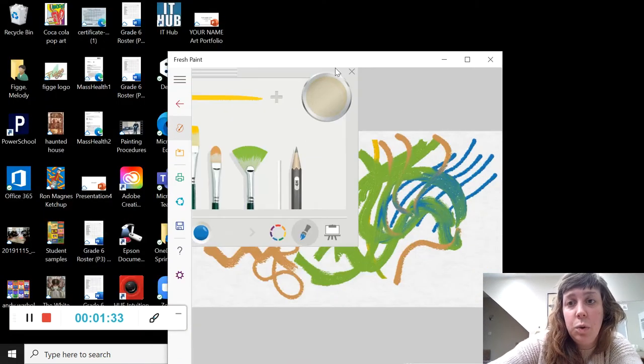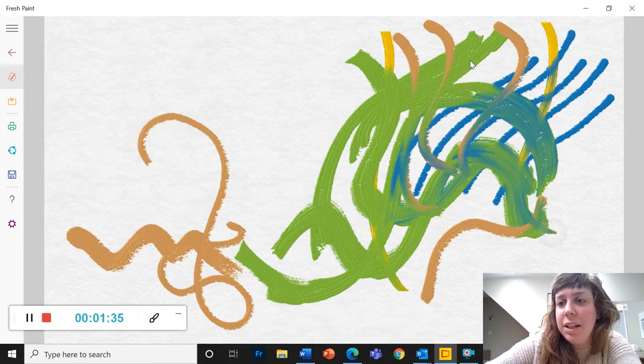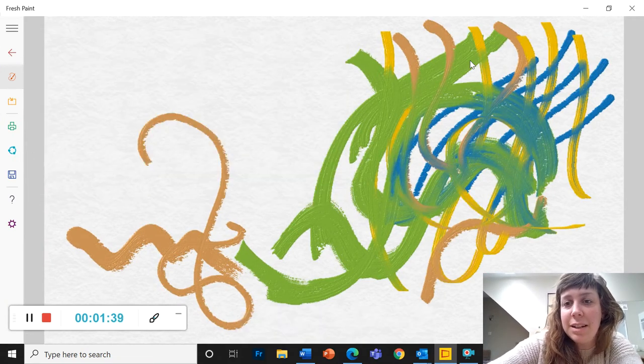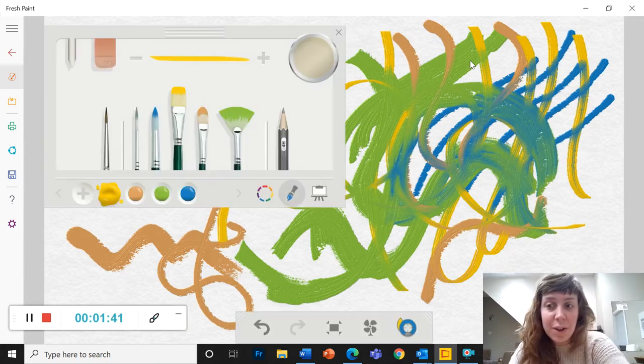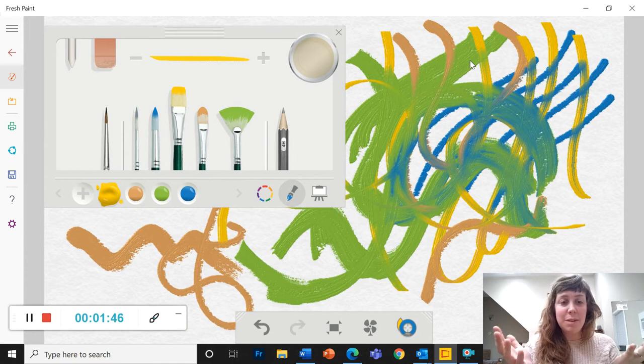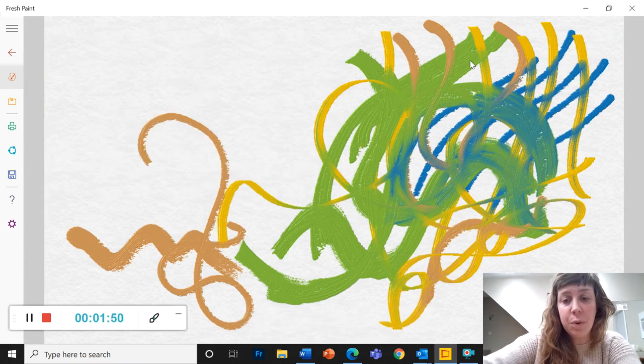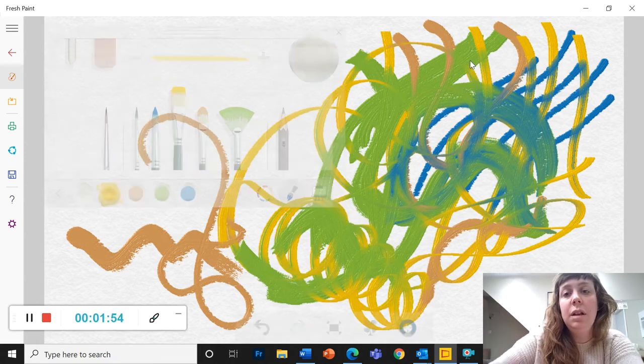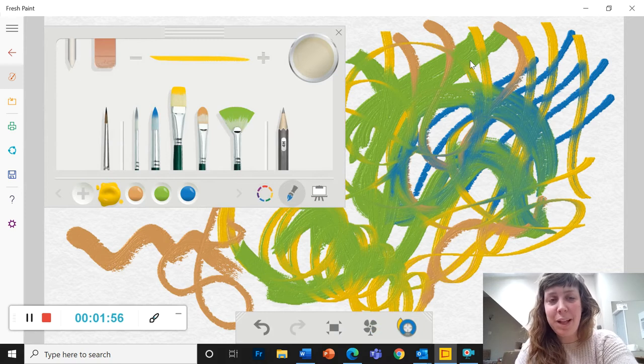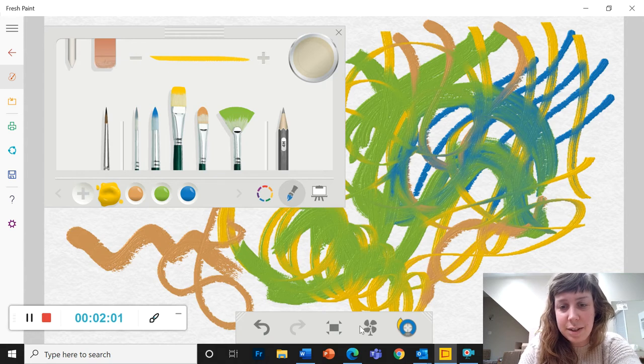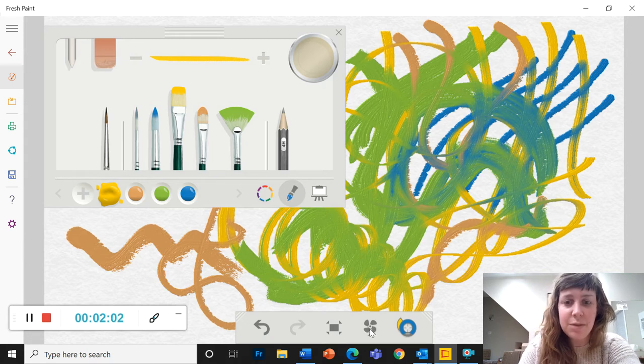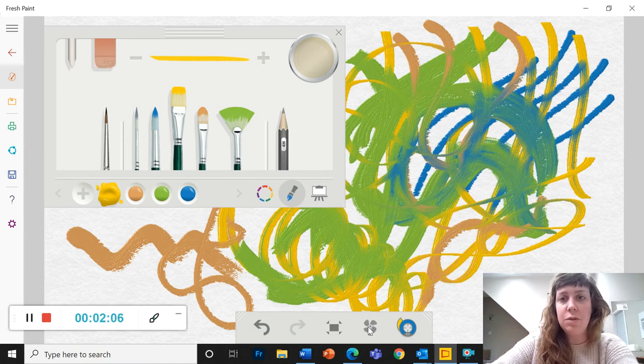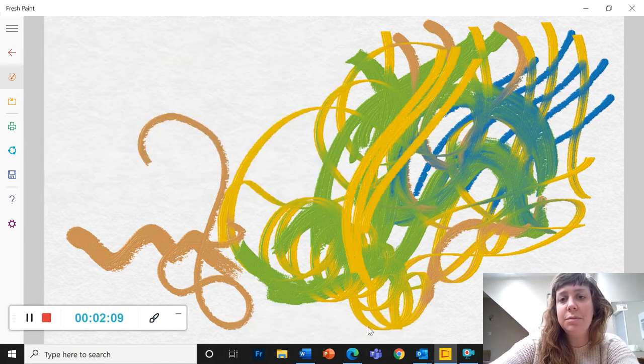And you'll notice that the paint is blending together, right? So the paint is behaving like wet paint, which is one of my favorite things about fresh paint, is that you can blend it as if it were real wet paint. But sometimes you don't want your paint to blend. So if it's blending too much, and you want to paint something on top of it, you can use this handy dandy fan right here. So you click on this. Now all of the paint on your canvas is dry, and you can paint over it.